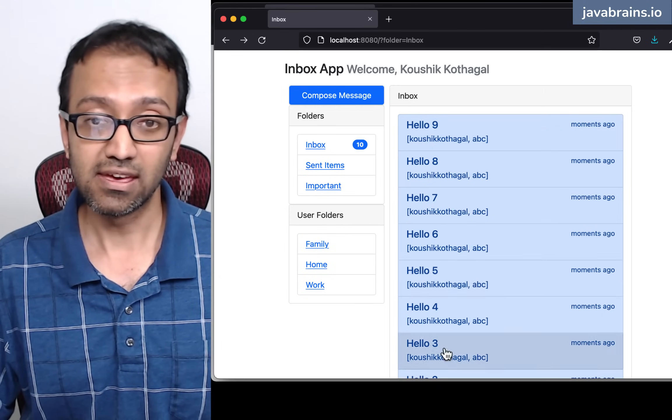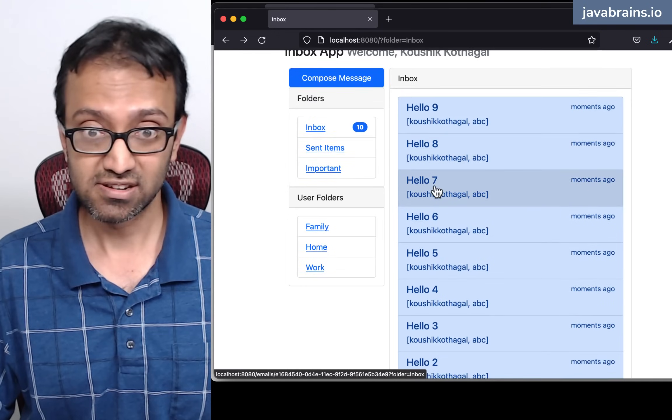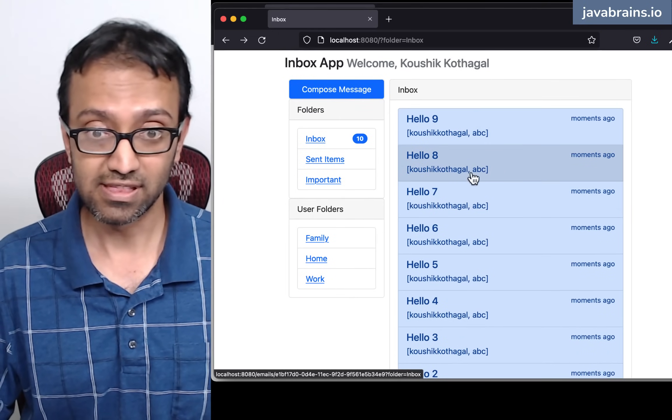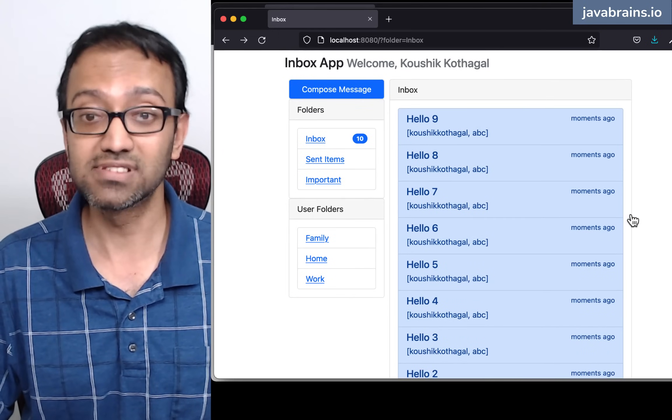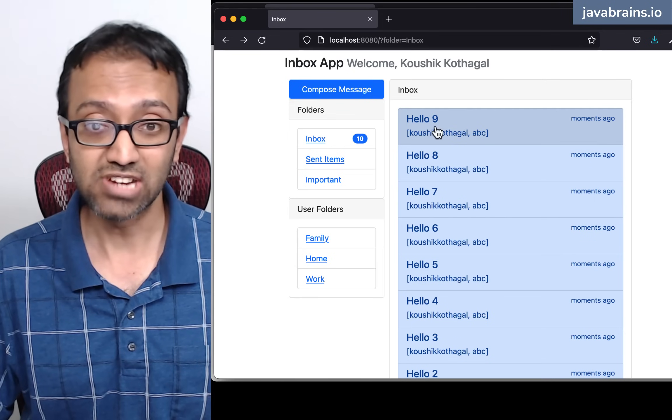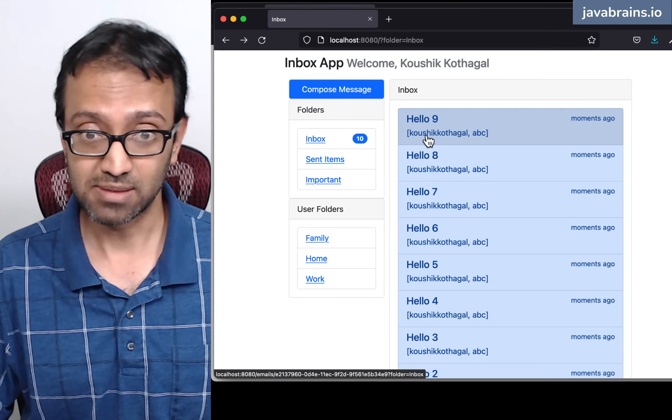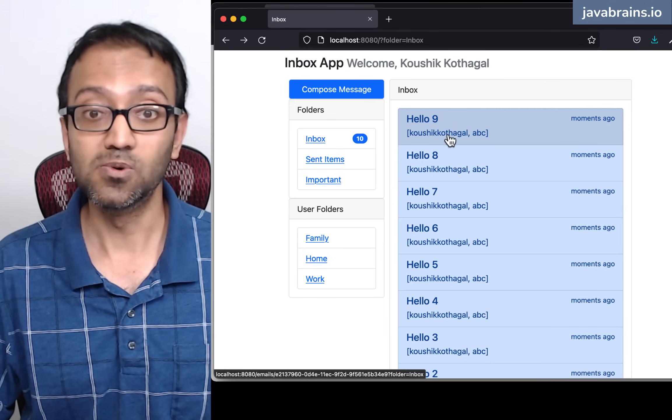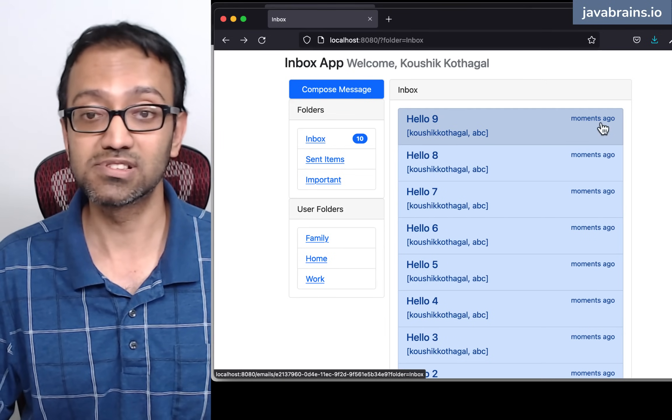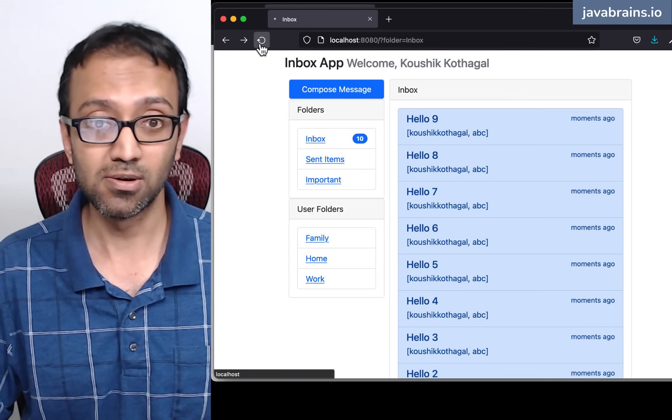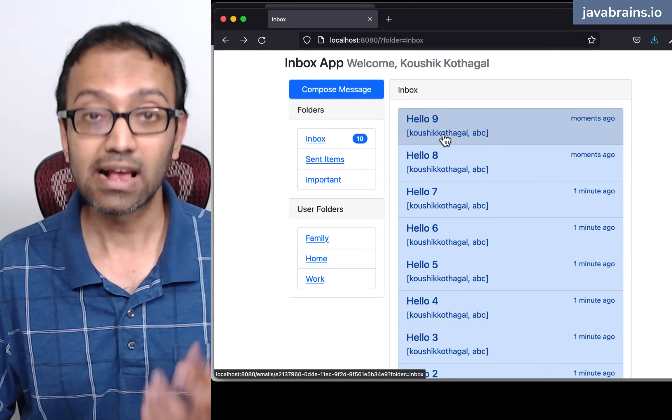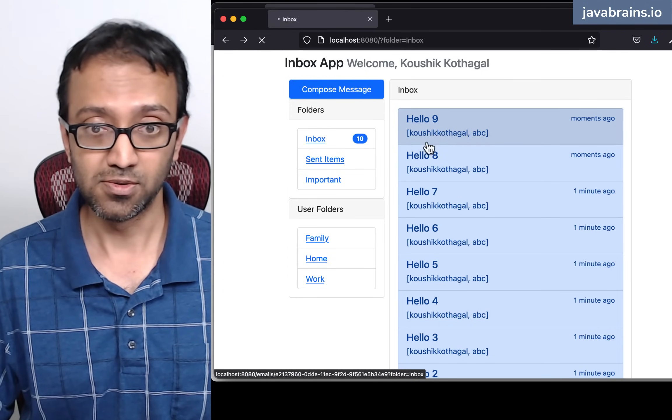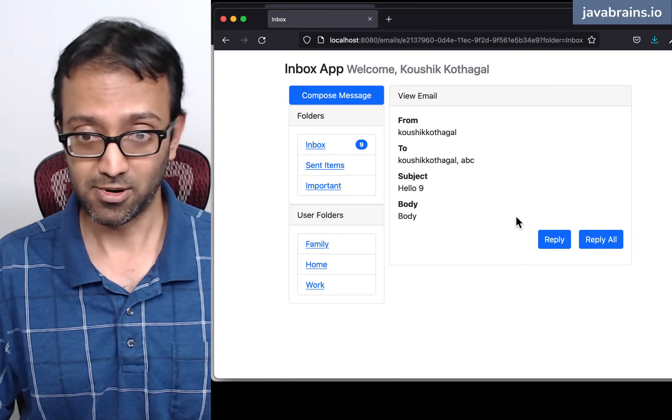I have the email listing page panel where I have the emails that I have received. Each email has the subject, who sent the email, and when it was received. So this was received a few moments ago. I can click on an email to view that email.